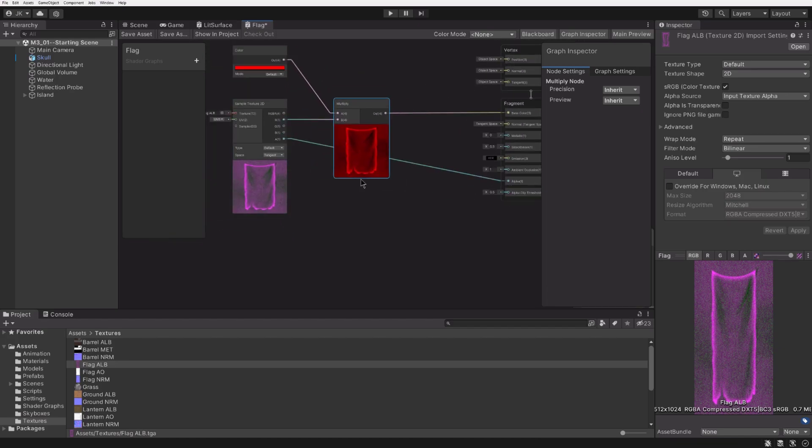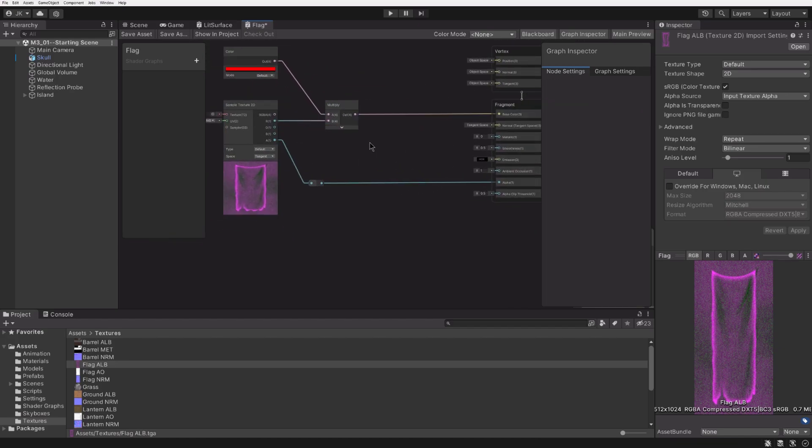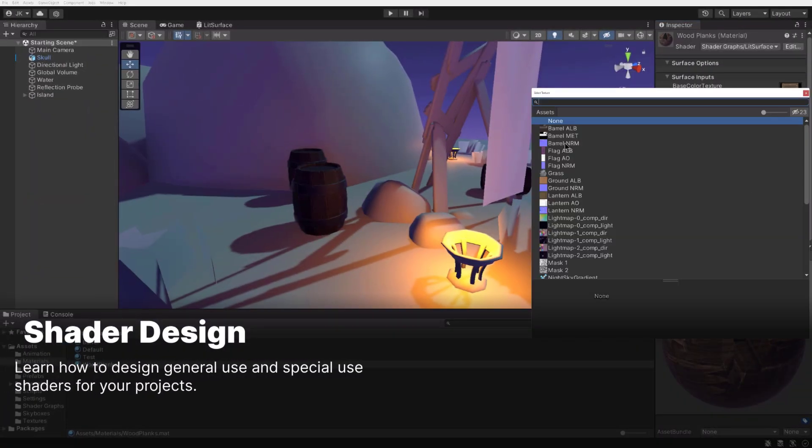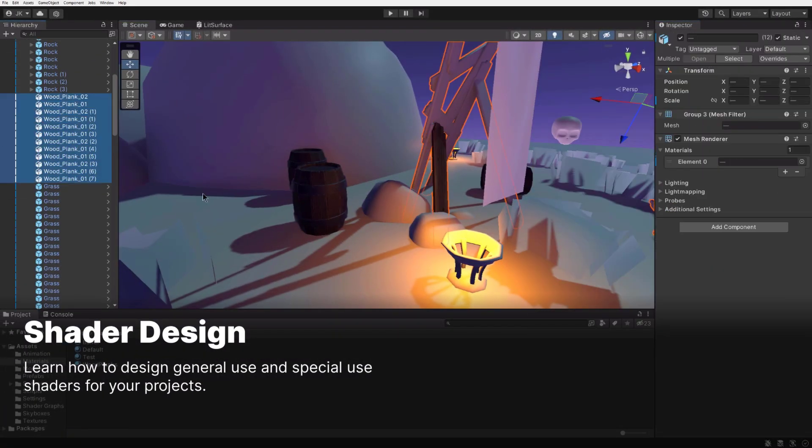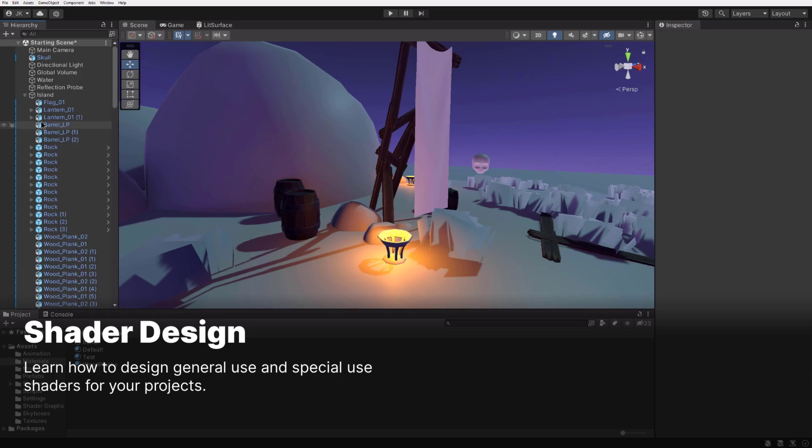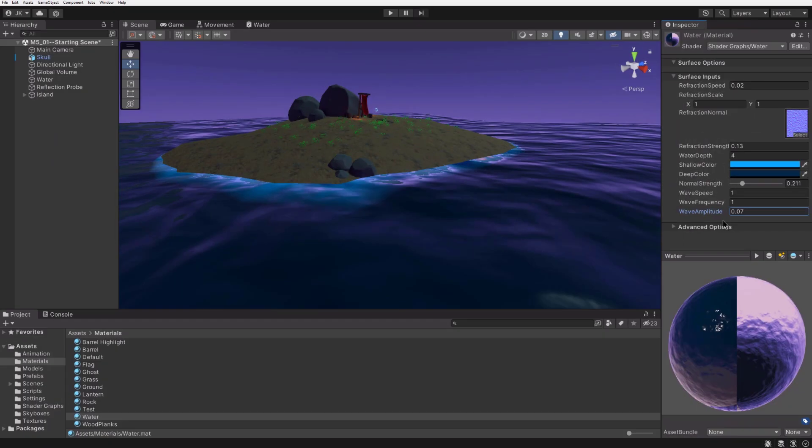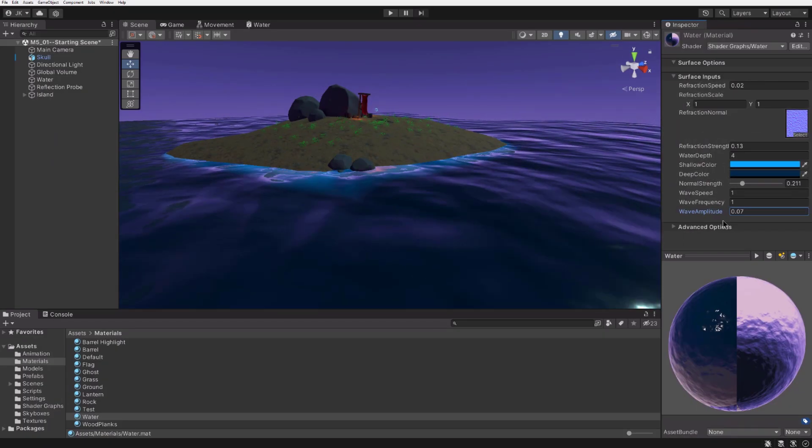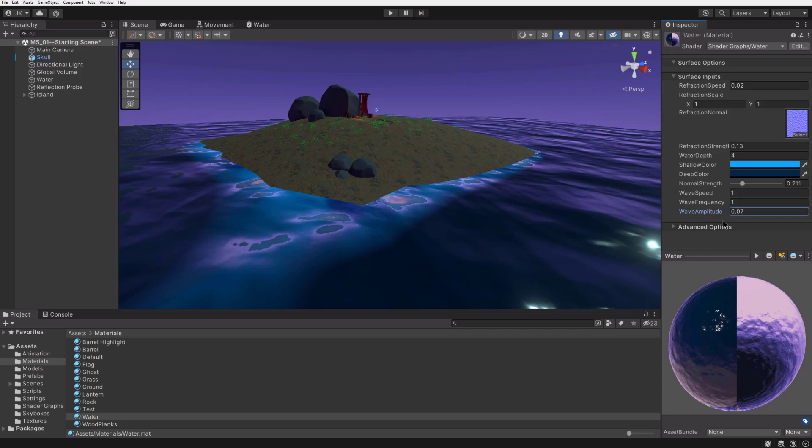All throughout the course, we'll be discussing common shader challenges and discovering solutions. You'll learn how to create generic shaders that can be used across many objects in a project, and how to create shaders that are only useful in specific use cases.